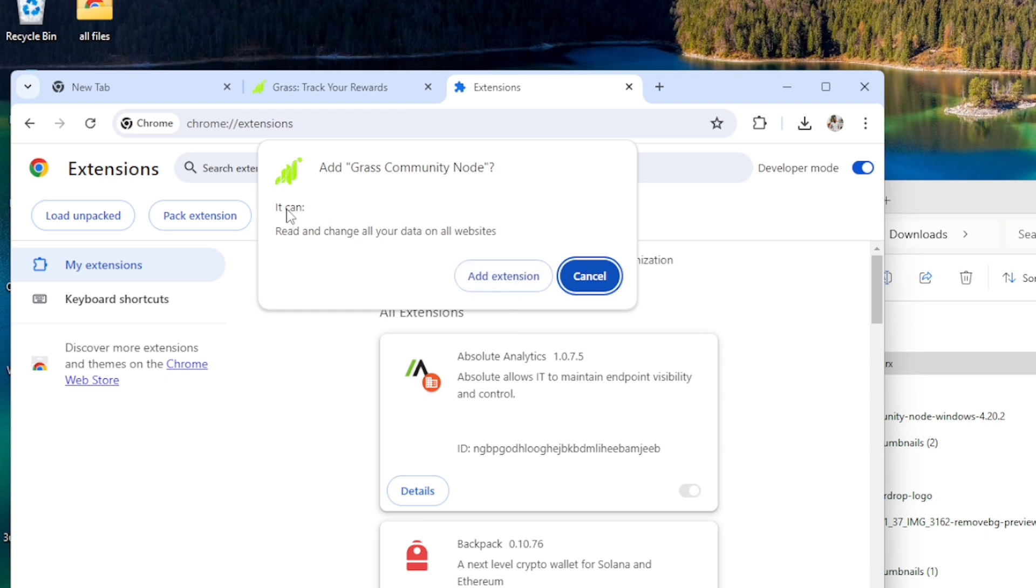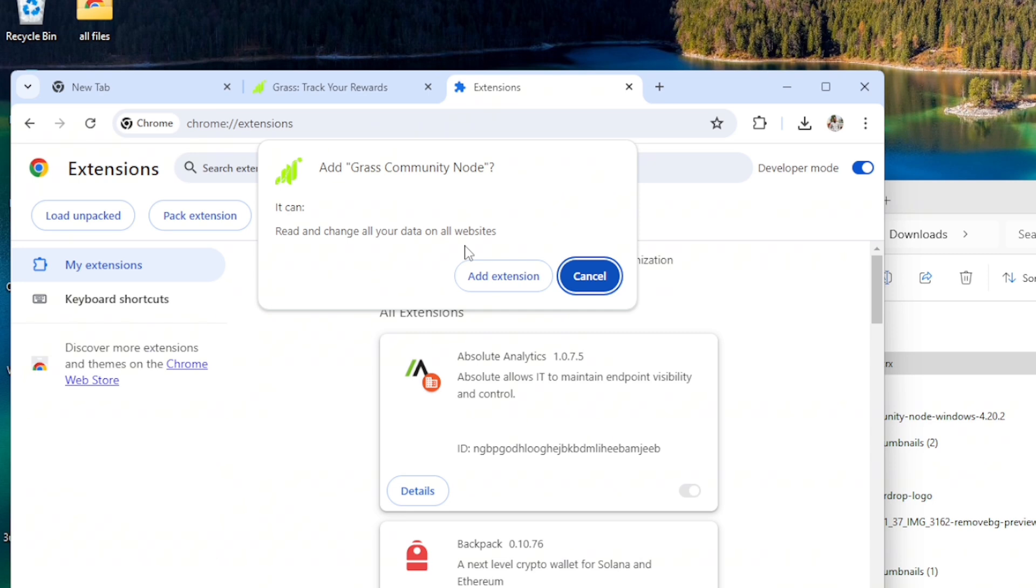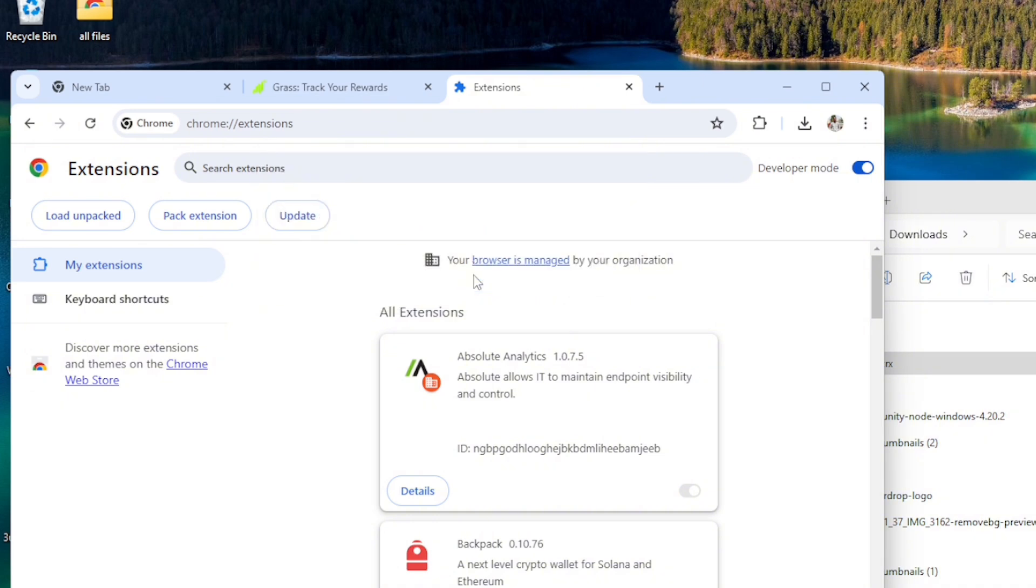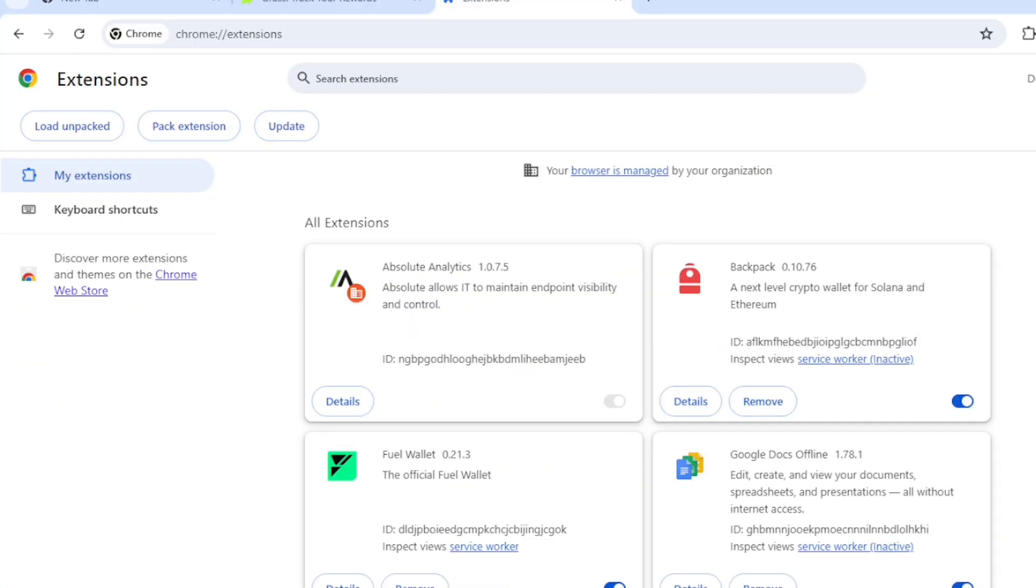So when you are being asked to do it, let us complete and change all your data on all websites. Wow. That's serious. Another extension. That's serious.